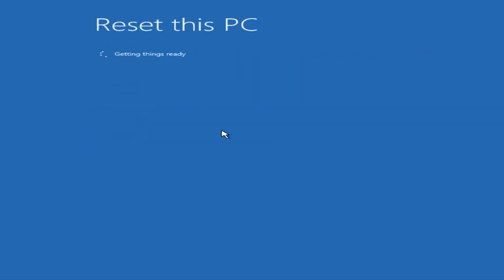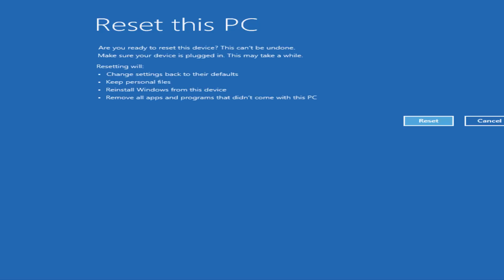After clicking, it takes a moment to get things ready, then you'll see a summary. It will change settings back to defaults, keep your personal files, reinstall Windows 11 from this device, and remove all apps and programs you've installed — such as Chrome or VLC — but your personal files like photos and videos will not be deleted.